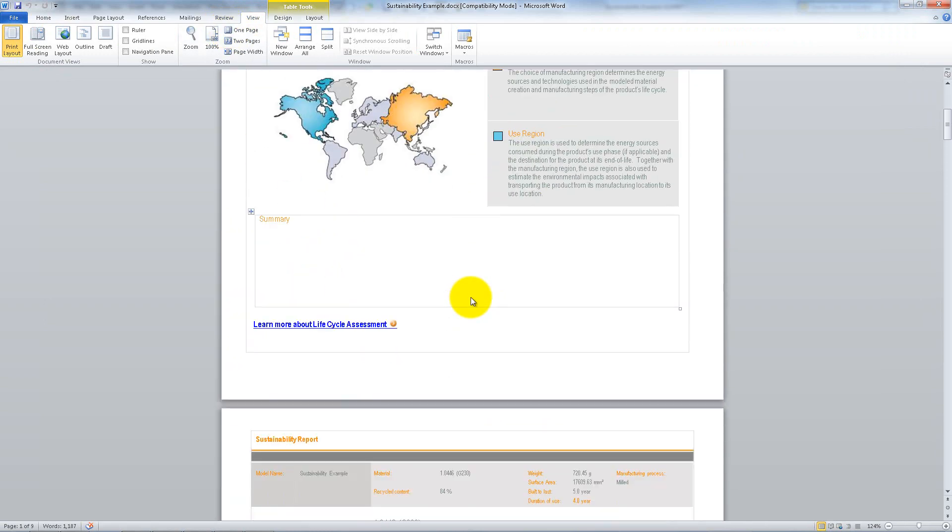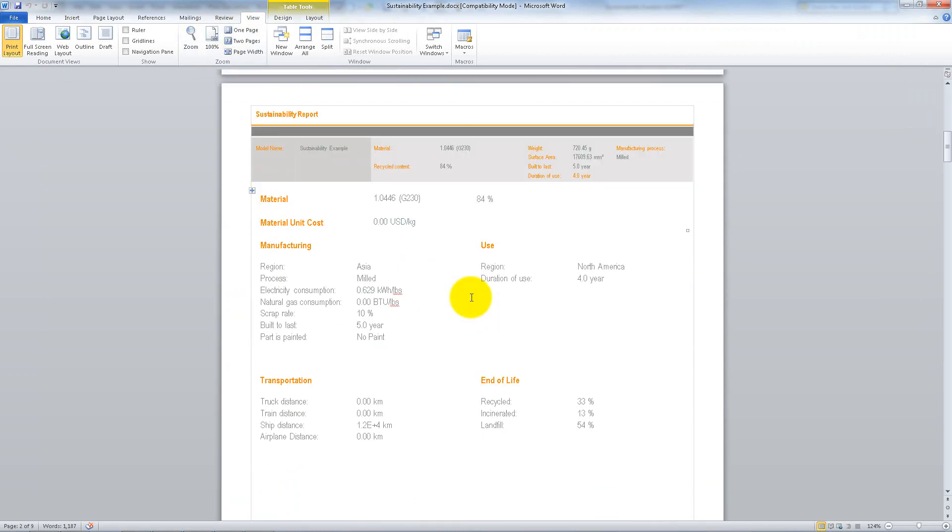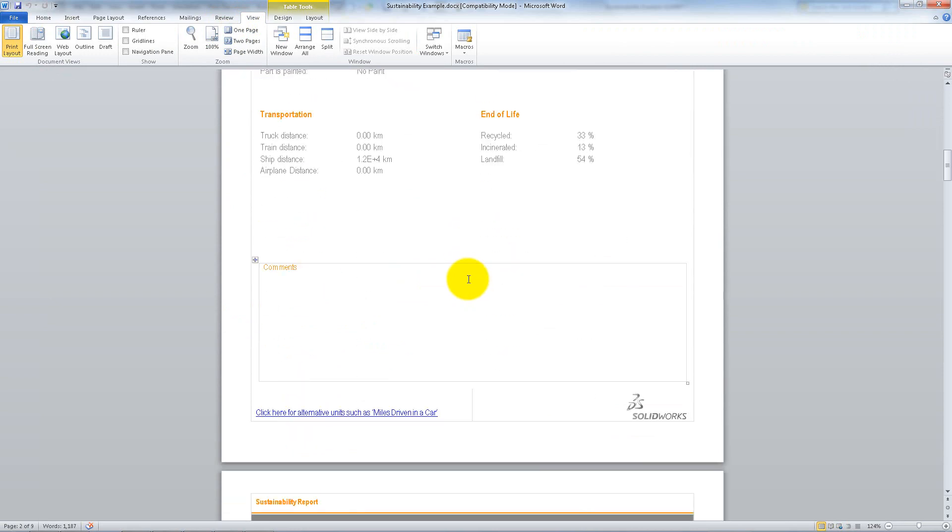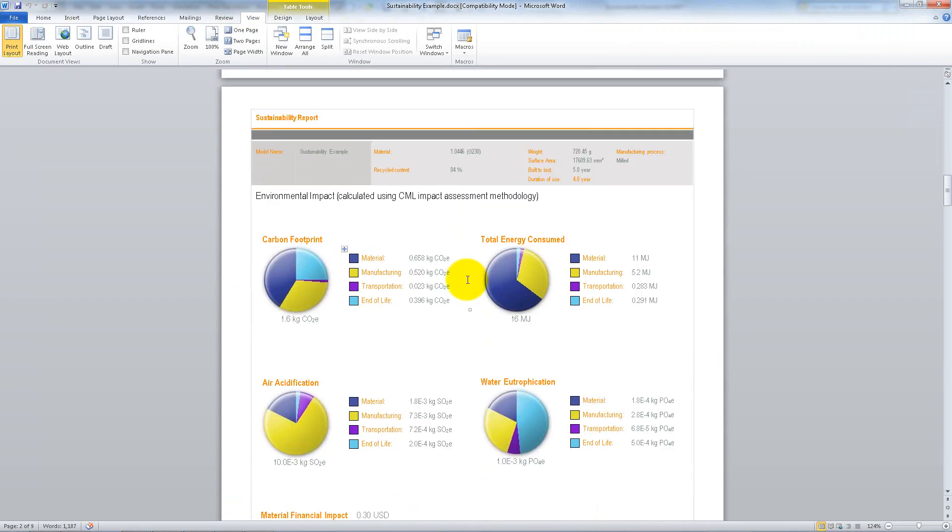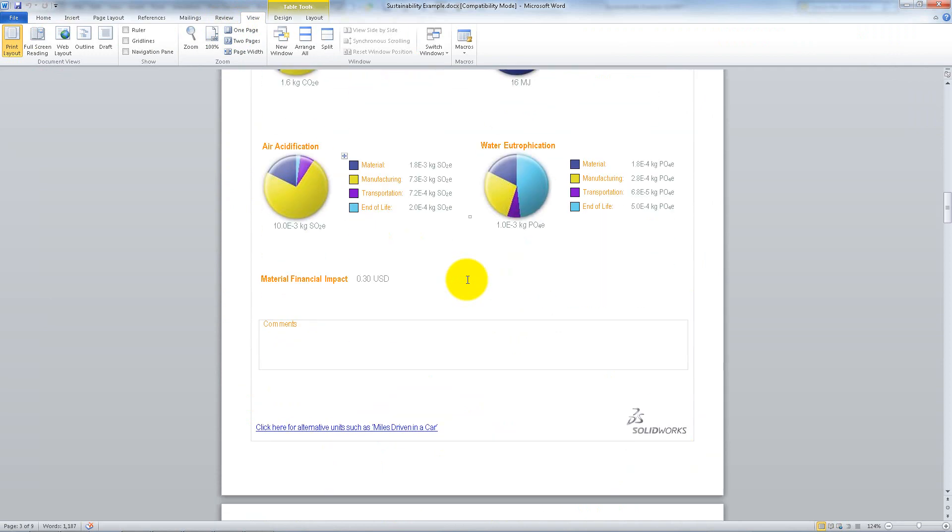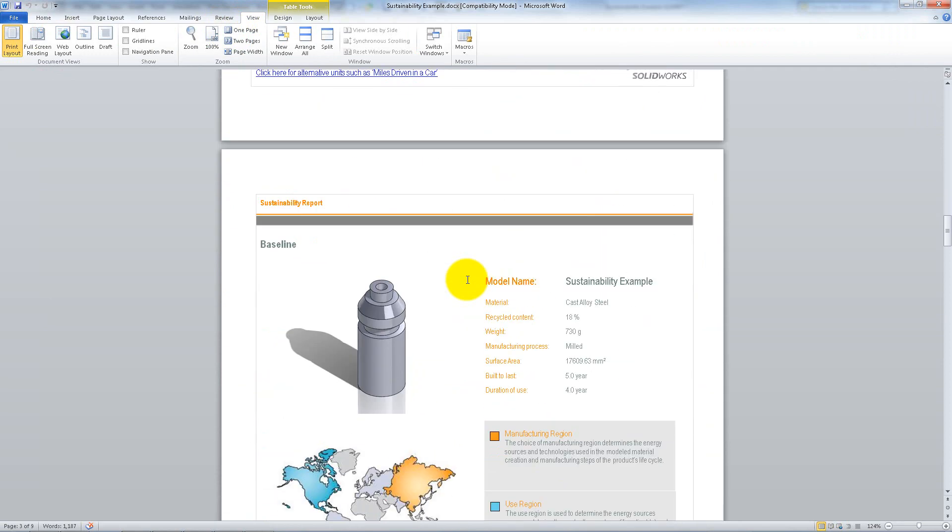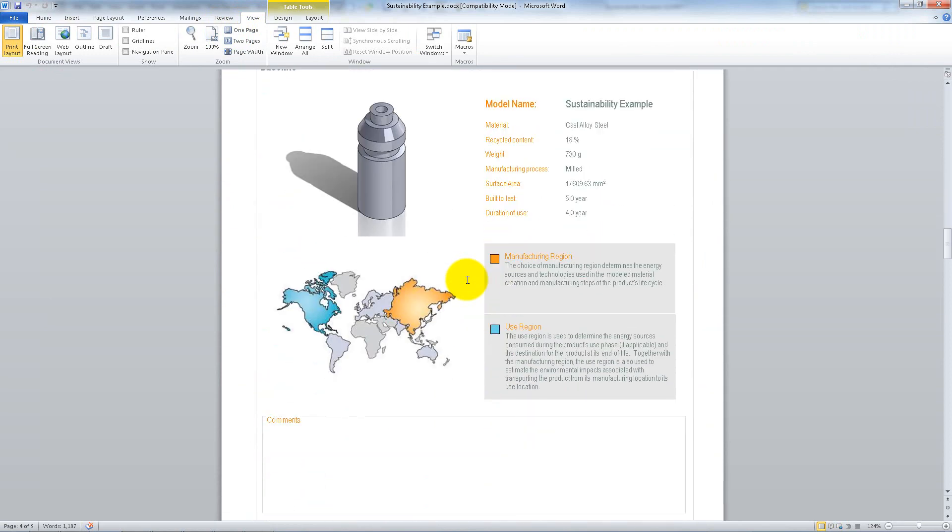It contains the specifications of the part as well as an image, detailed information about each type of environmental impact, information about the baseline design, and a detailed comparison between the two designs.